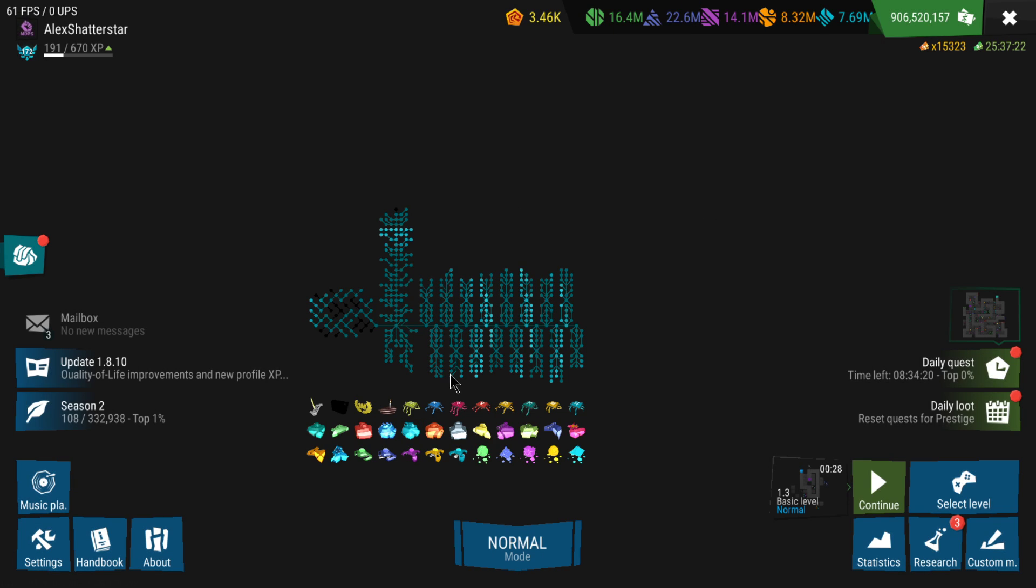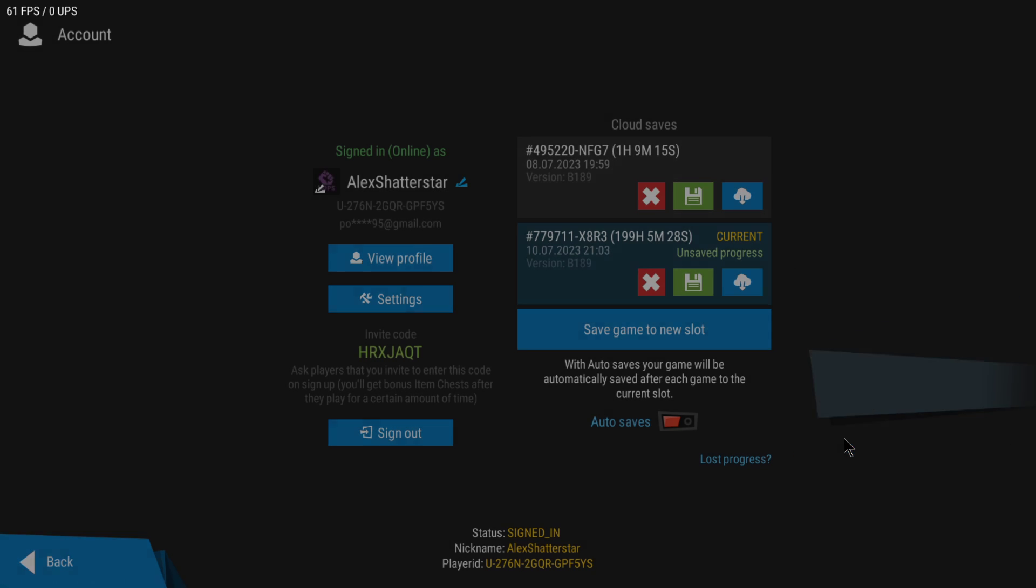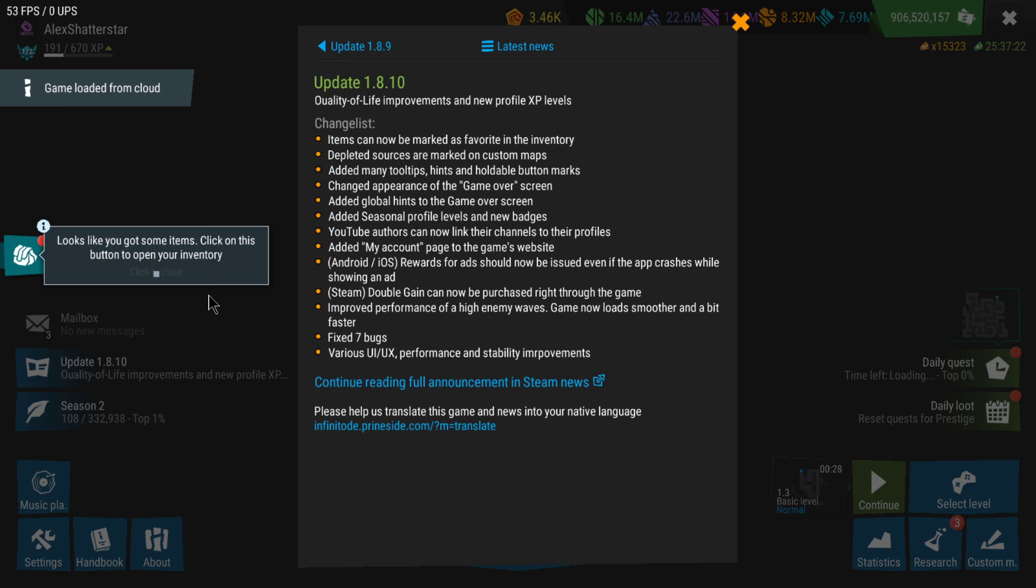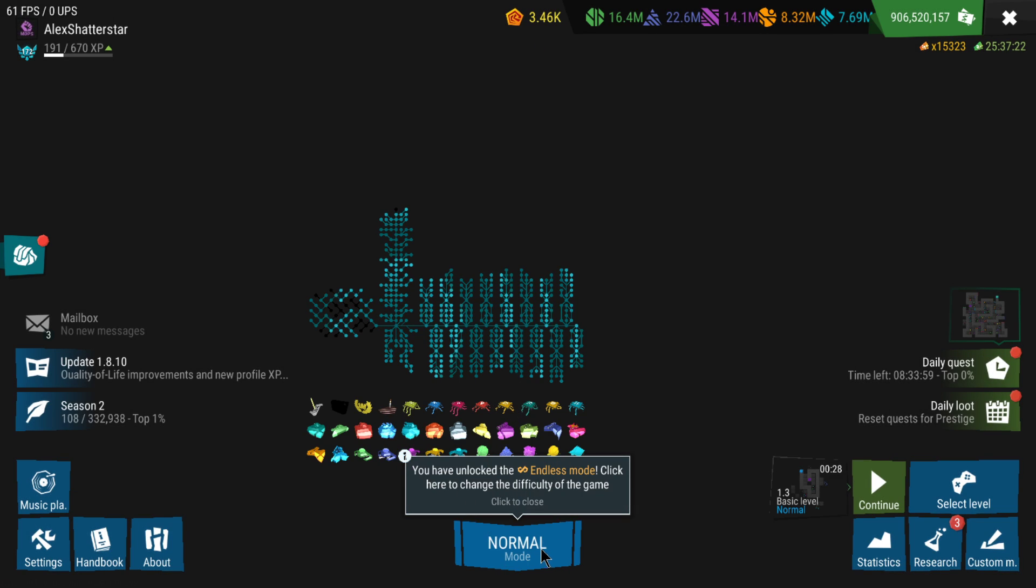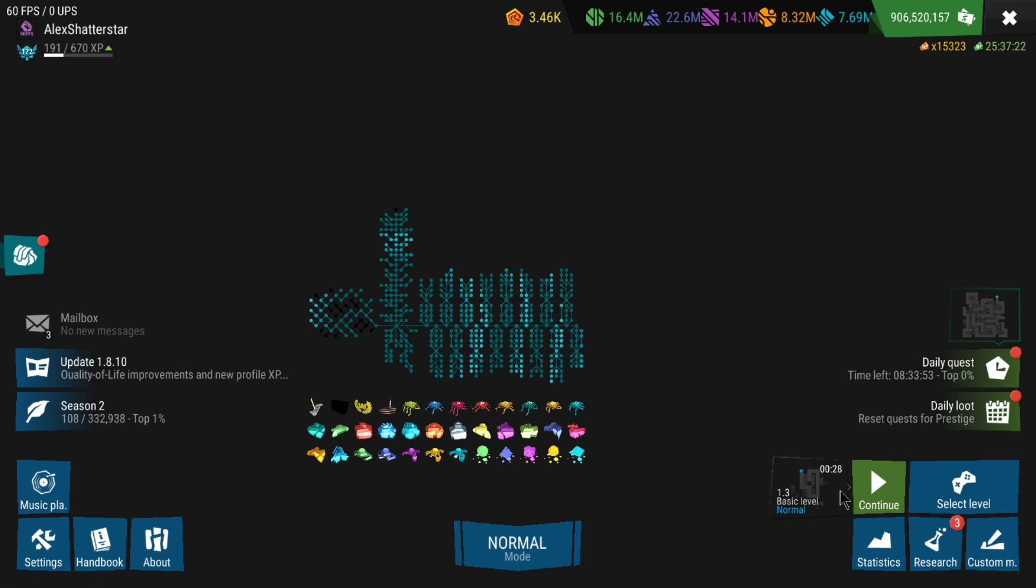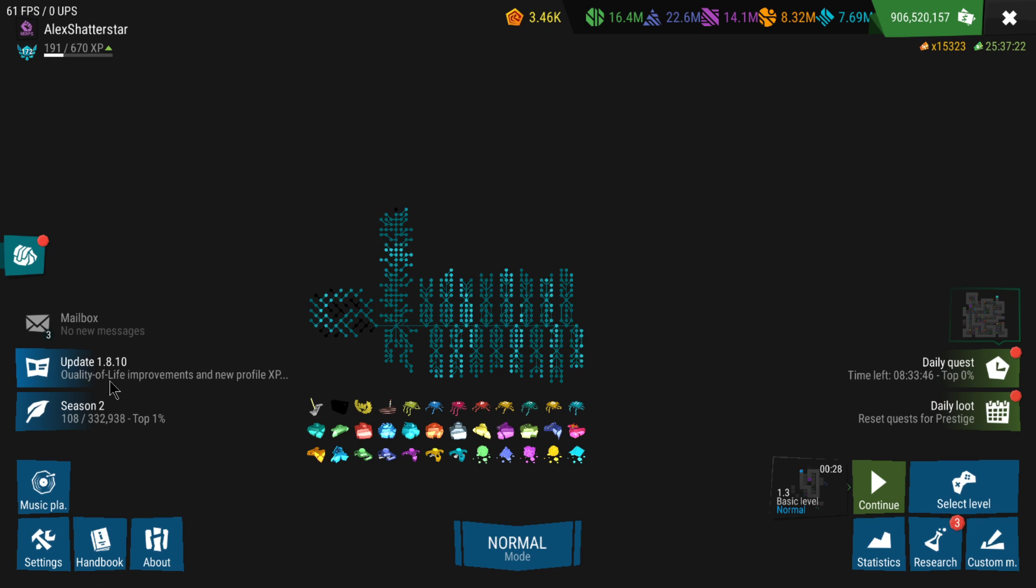The first thing you're going to notice is when you open the game there will be hints around. For example, when I reload my profile, there will be hints to show you certain aspects of the game. Like this hint on the left side: 'Looks like you got some items. Click on this button to open your inventory.' And another one: 'You have unlocked endless mode. Click here to change the difficulty of the game.'